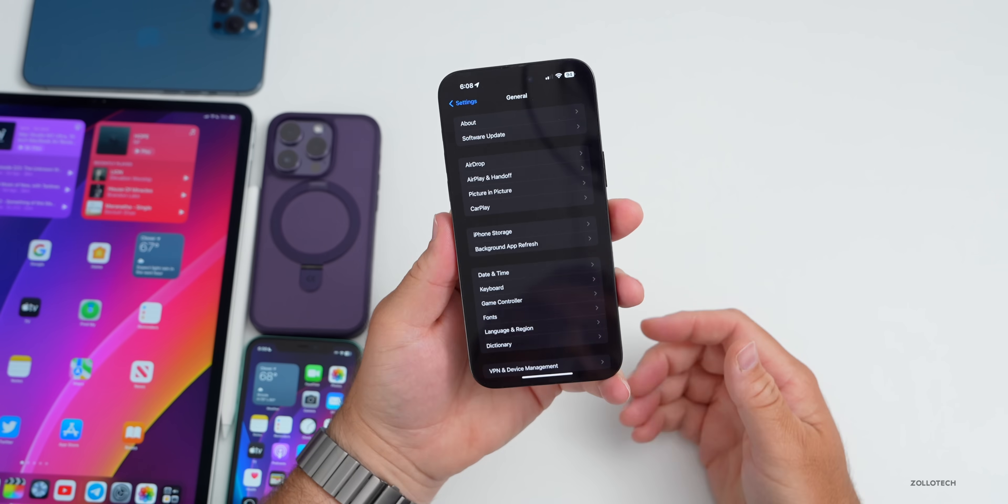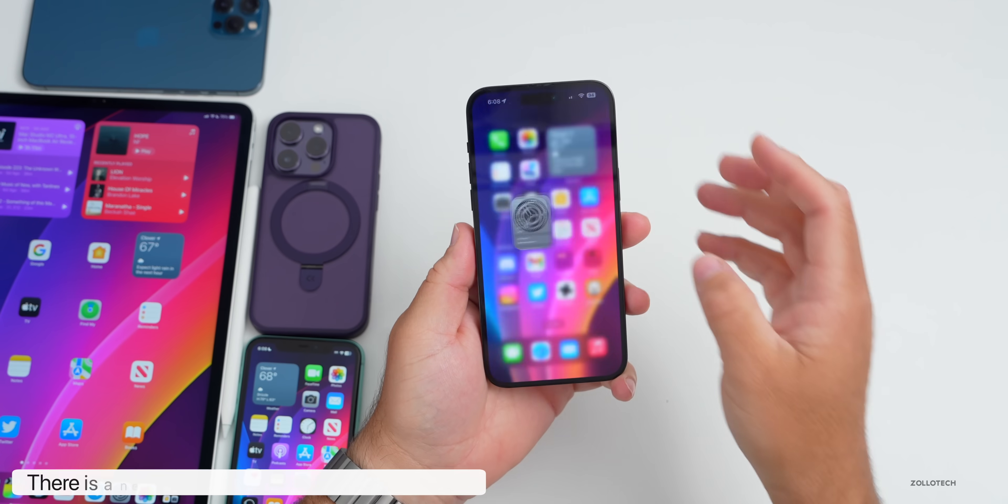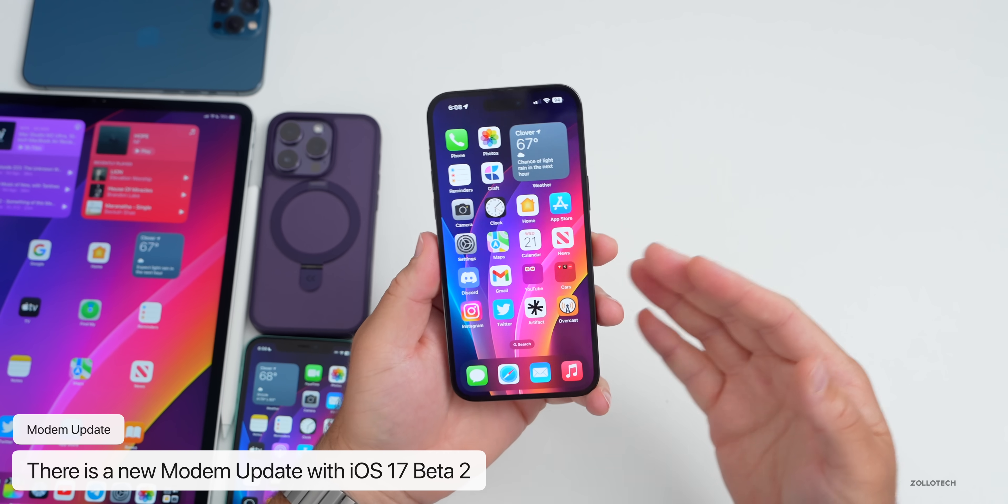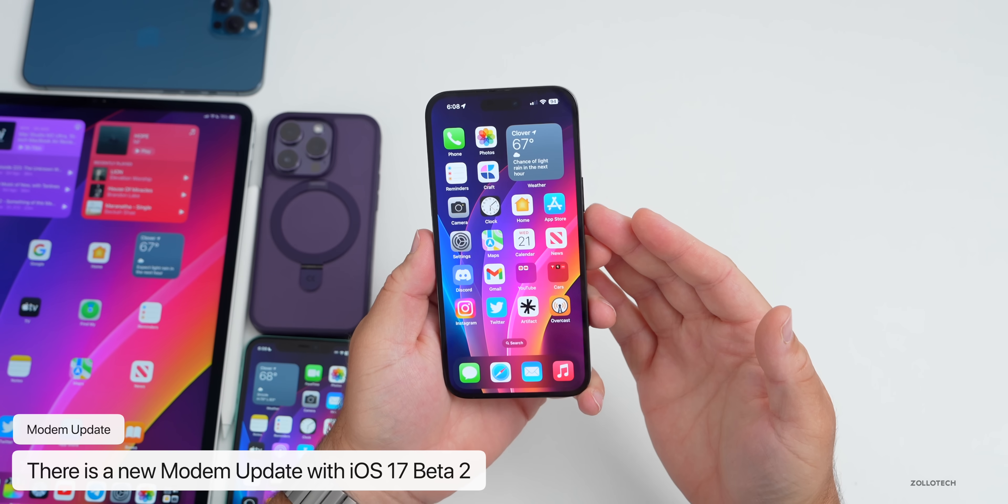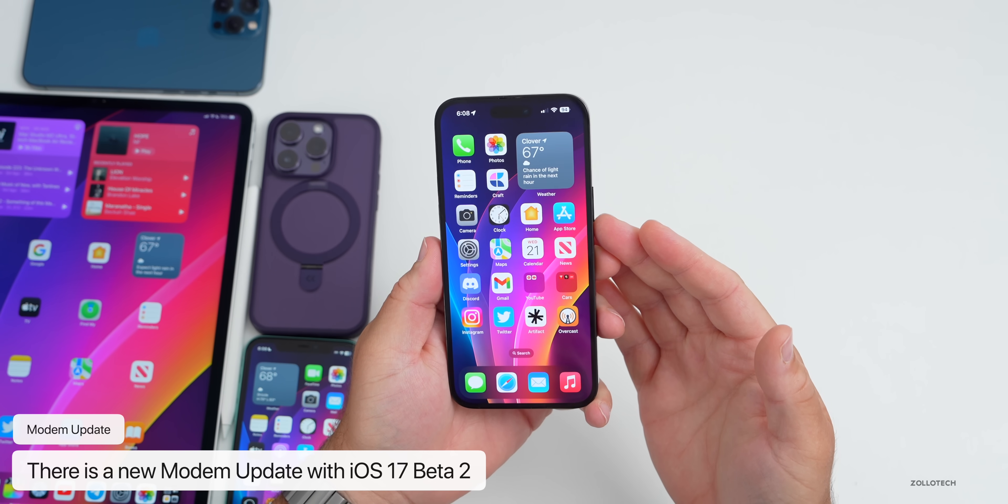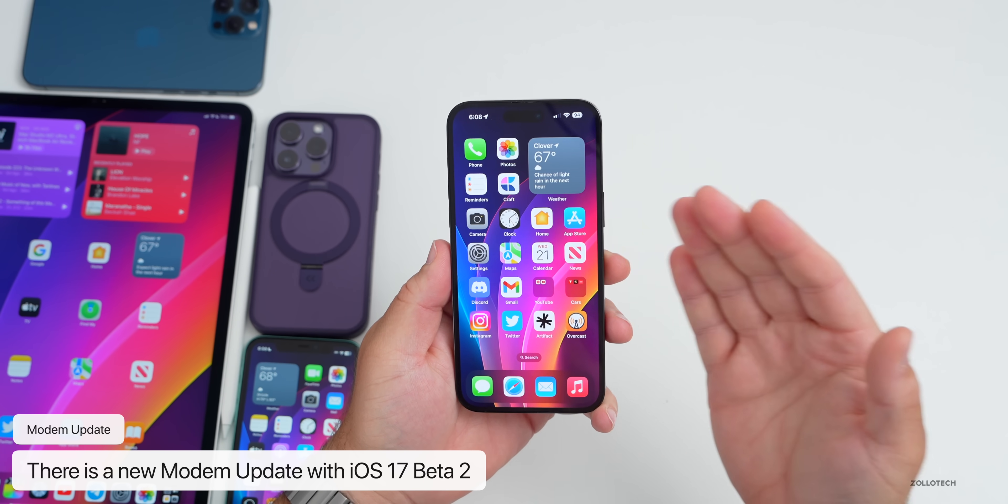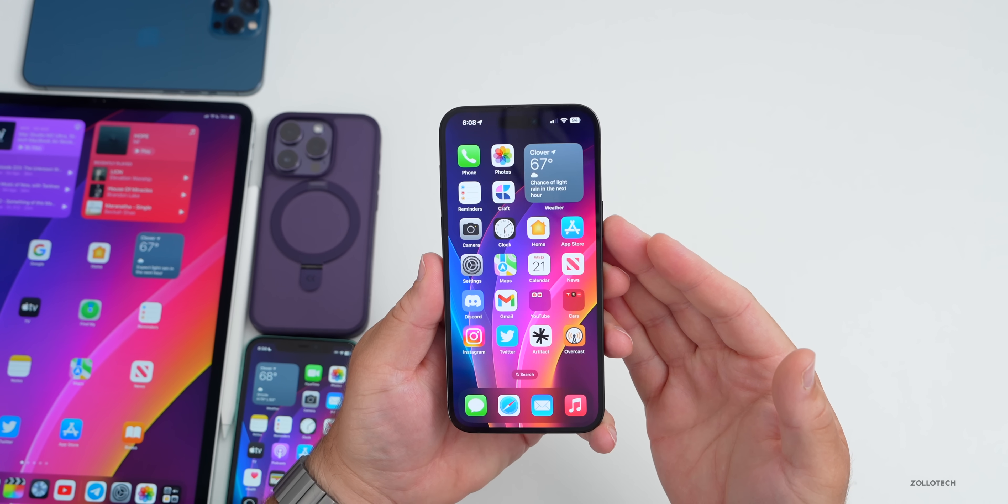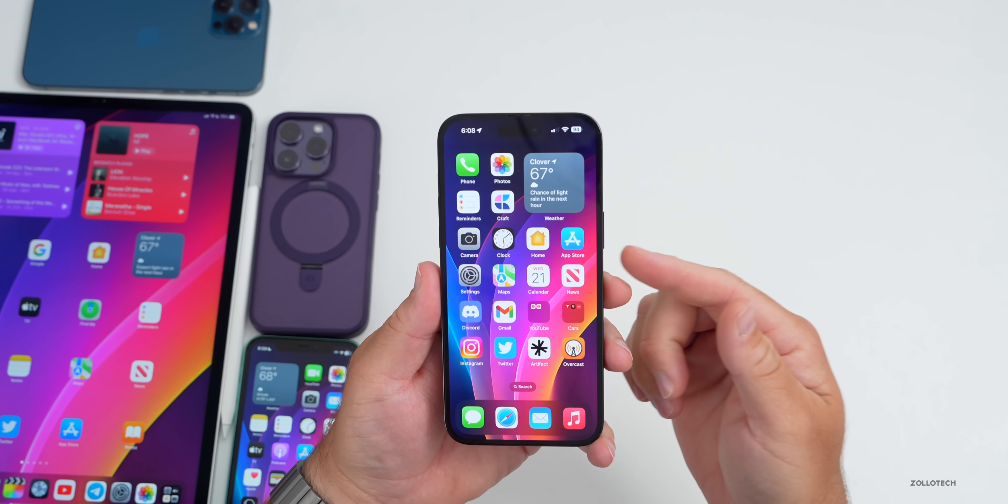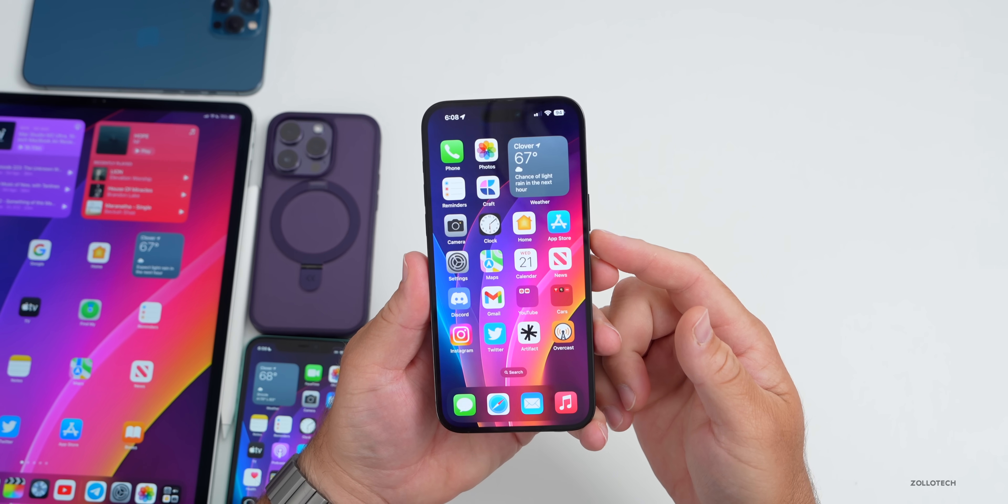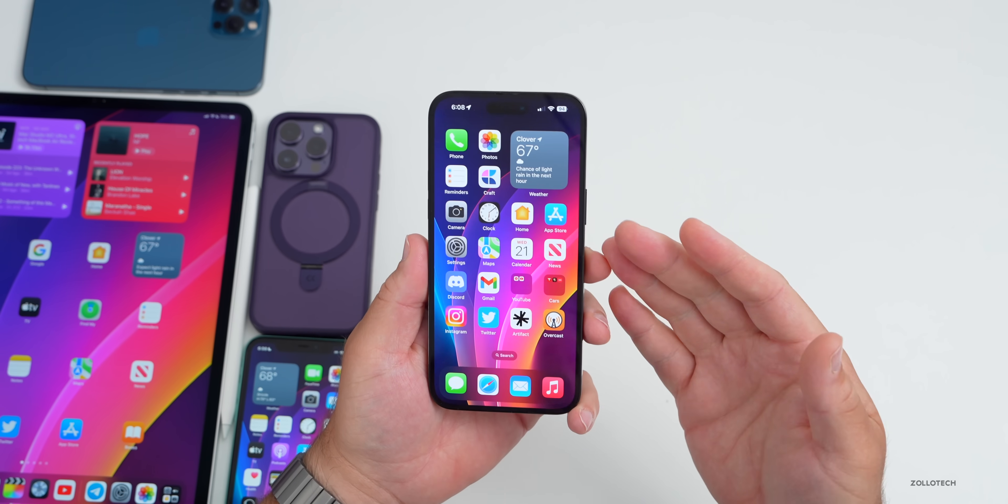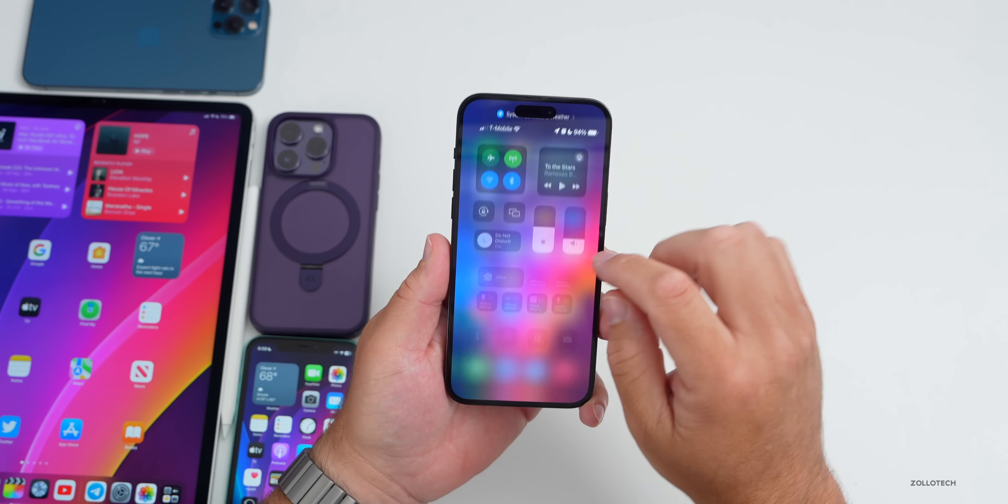This particular update brings new features, but the first thing it brings is a new modem update. If you're on a 14 Pro or 14 Pro Max, it's been updated from 2.02.00-1 to 2.04.00, so that hopefully will help with some connectivity overall and maybe just make it a little bit more stable.